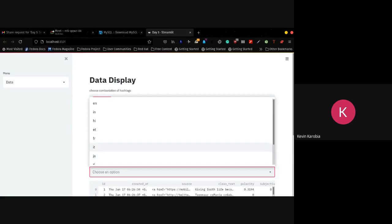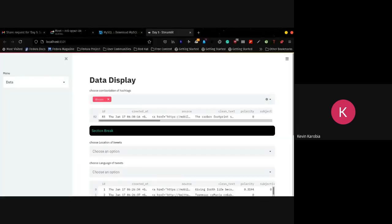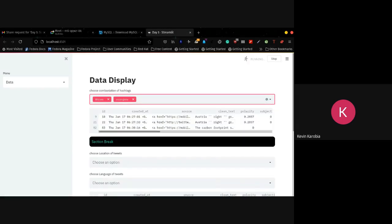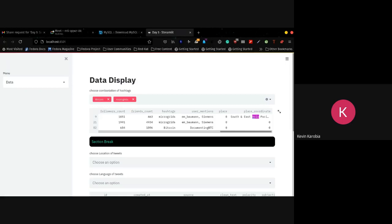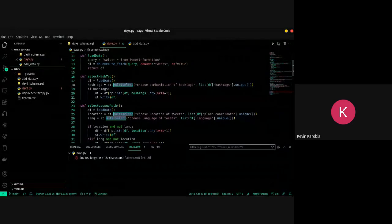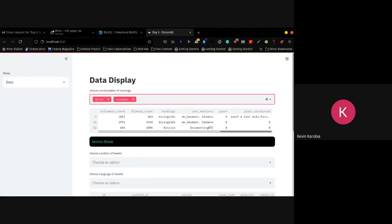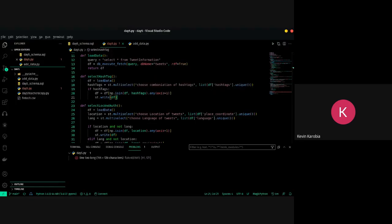If you select a value — say bitcoin — you can see the data frame updates to show matching rows. You can add multiple values like micro_grids and bitcoin, and it keeps adding matching data. We write an if statement: if hashtags is not empty, display the data. If this value is empty and you close the selection, the data frame disappears. That's the option of displaying data when a certain condition is passed — just an if statement.